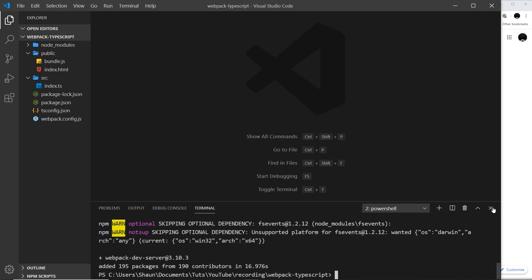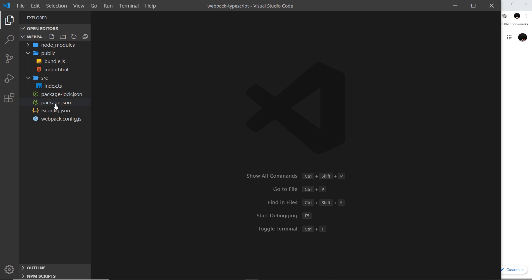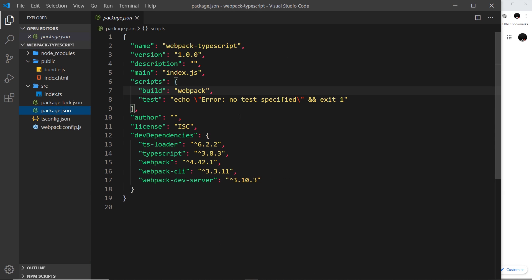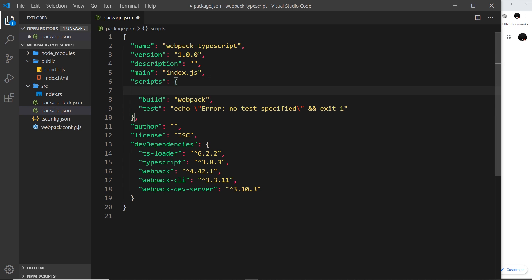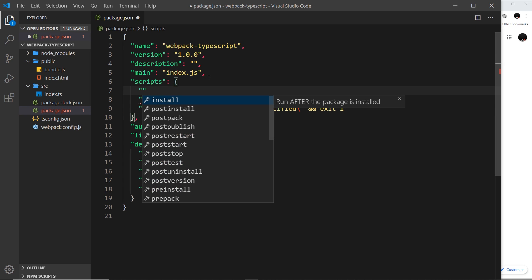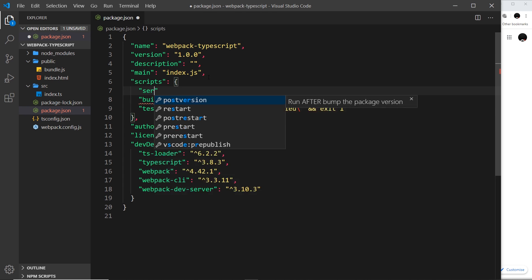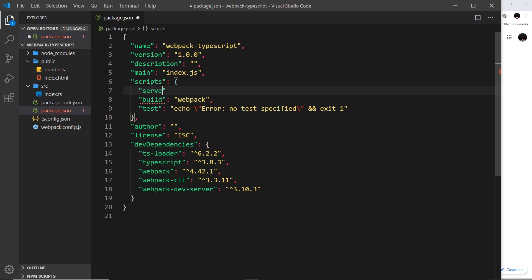Now that's installed, we can go to the package.json file to create a new script to run the webpack dev server. I'm going to call this script serve, but you can call it what you want. The way we run this is by just saying webpack-dev-server like so. Okay, save that.